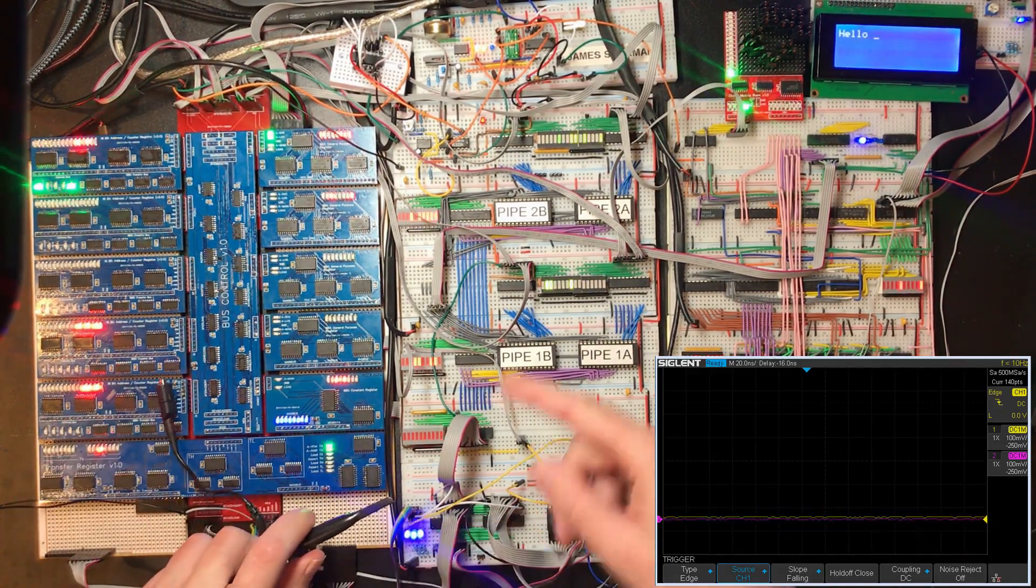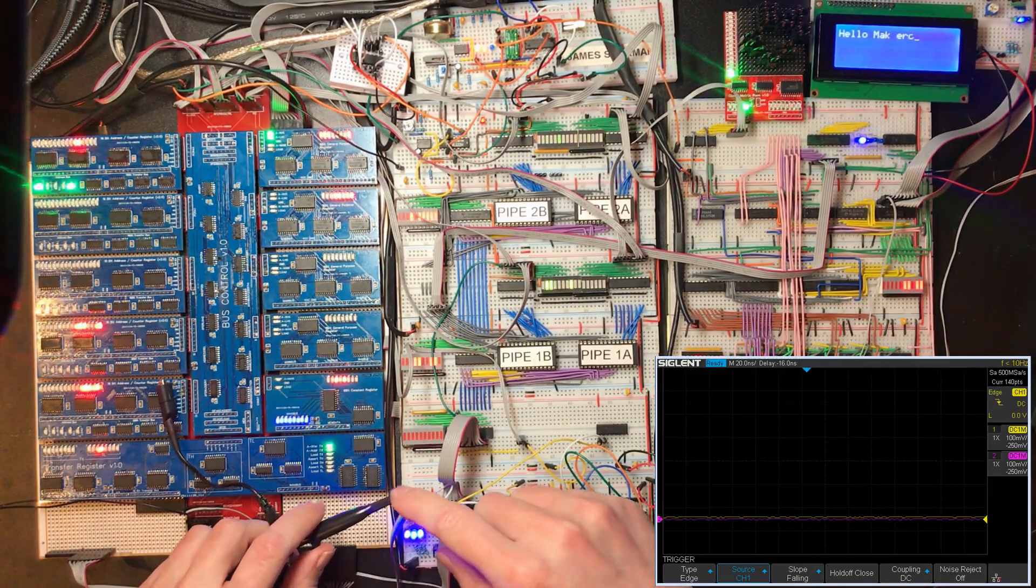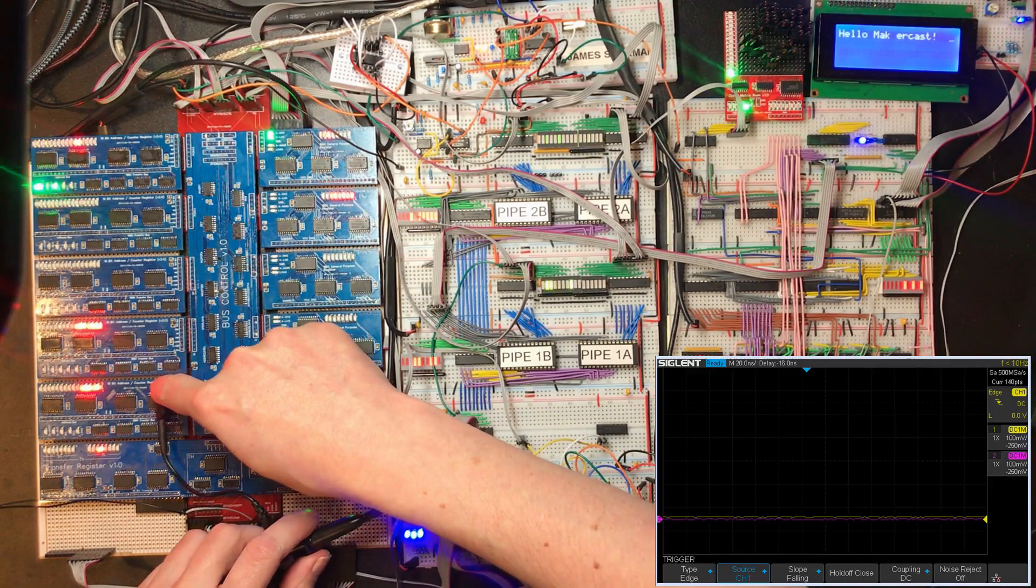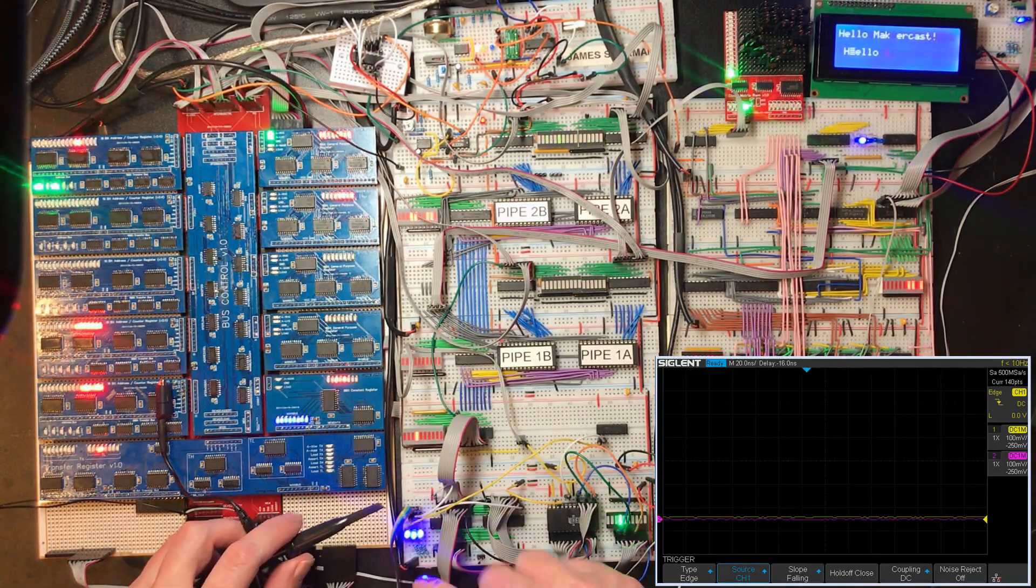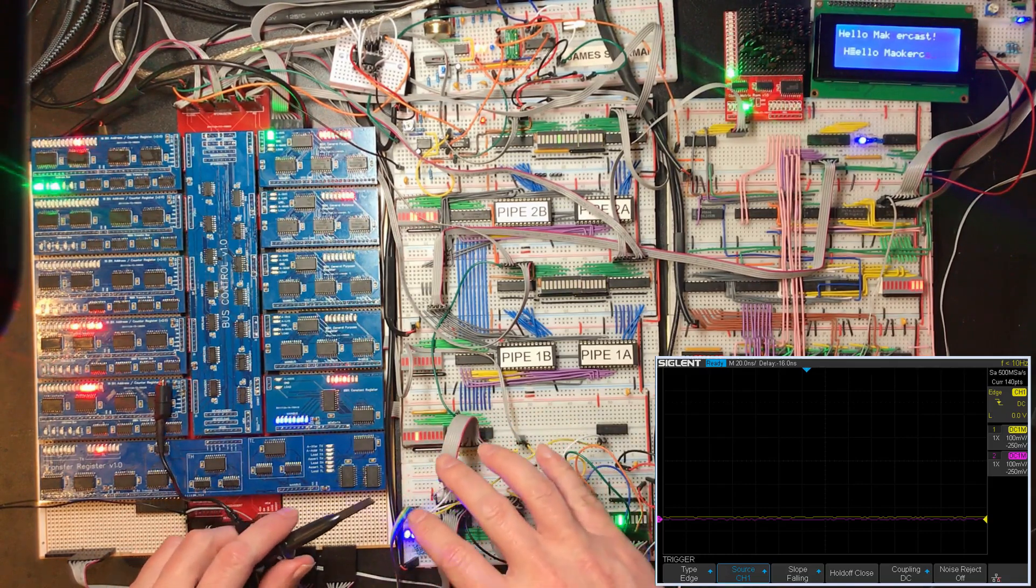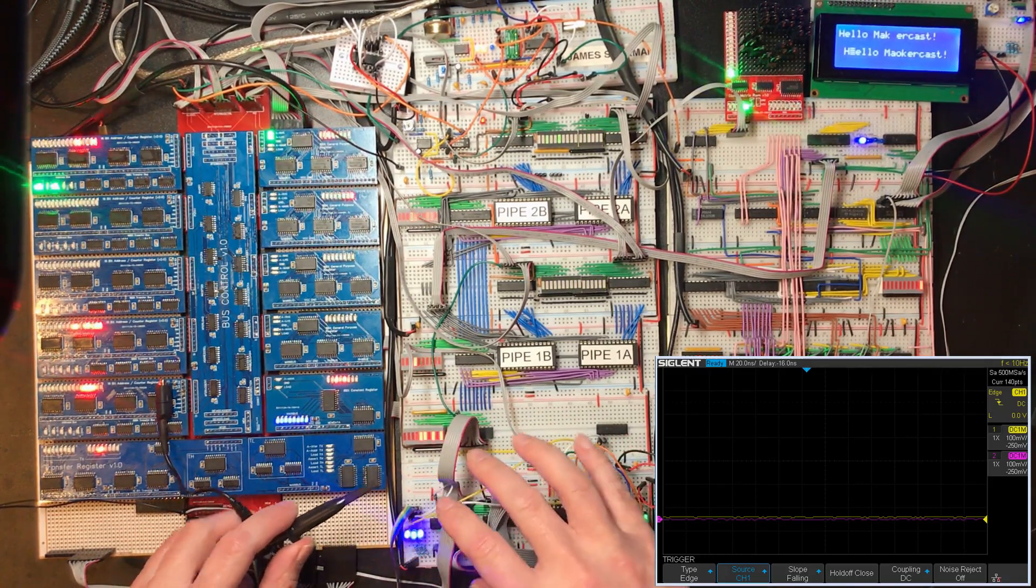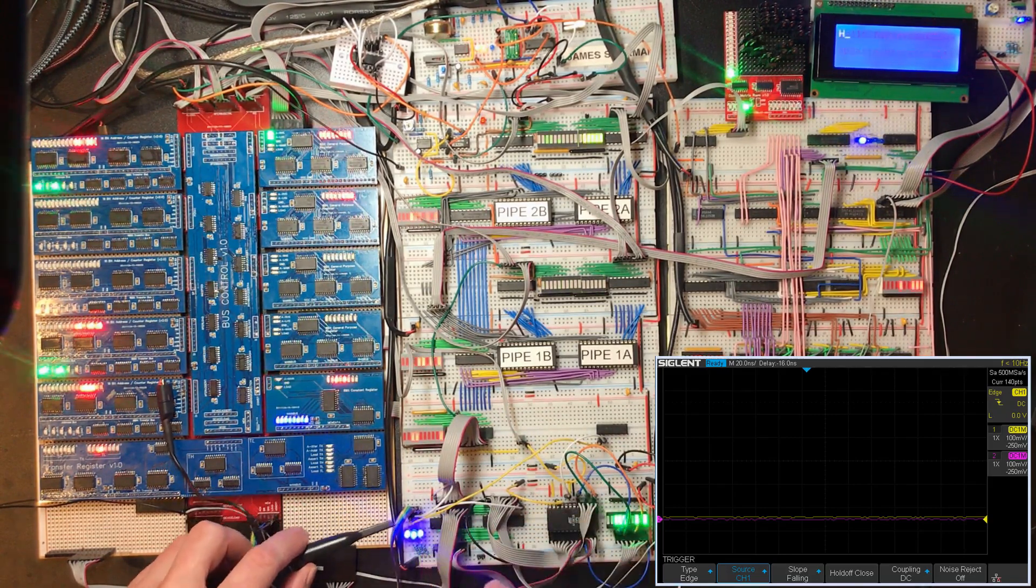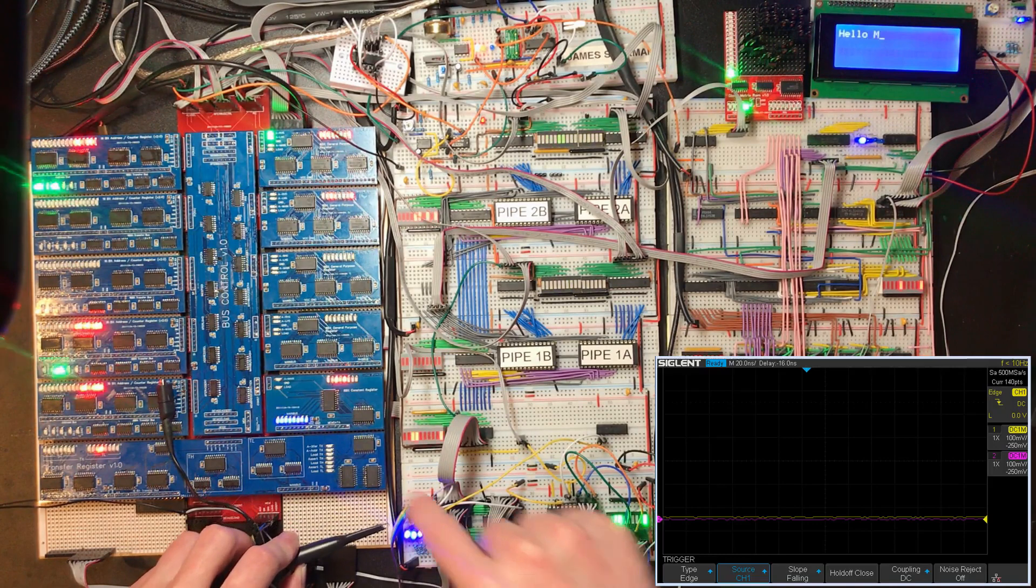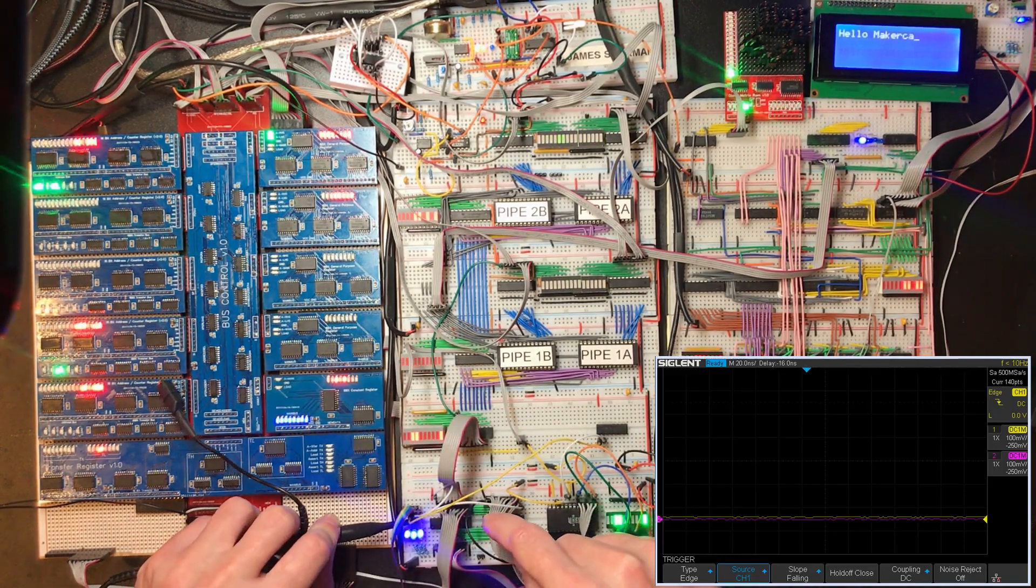And people always say in the comments that with the scope probe we have to connect the ground as close as possible to the signal but of course we seem to be investigating some of the ground differences. So there's a question of whether or not we connect it over here close to where the signal is used or over here close to where the signal is generated.